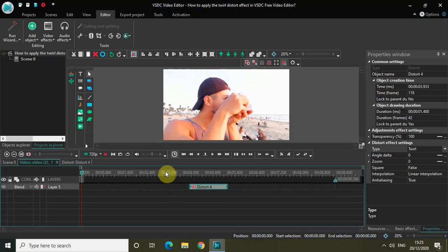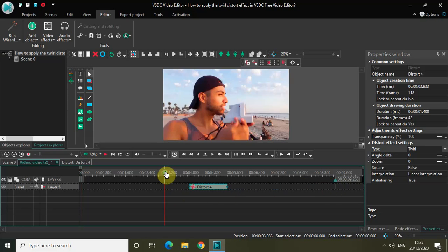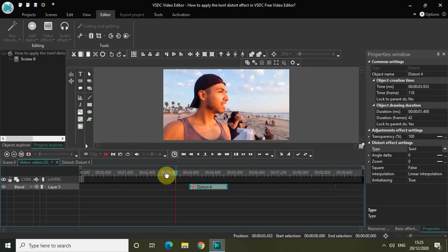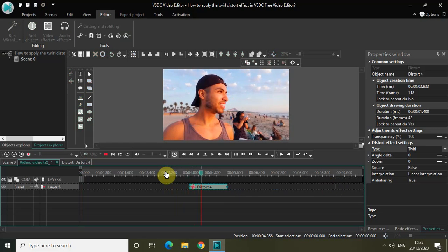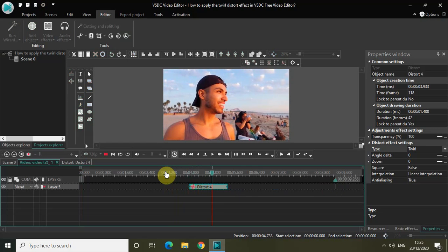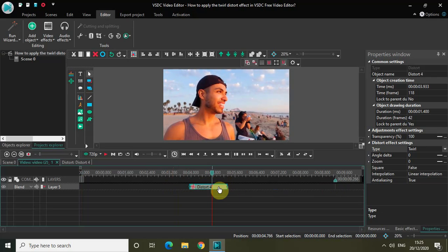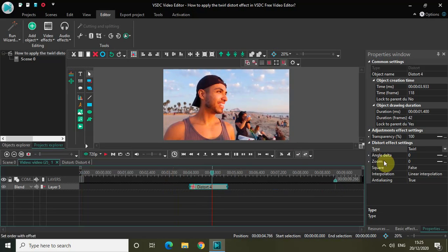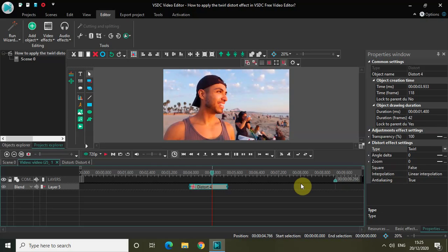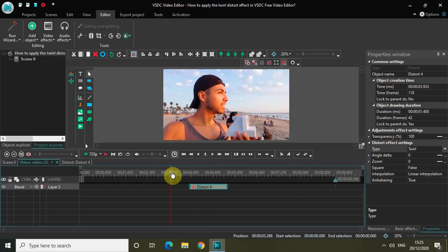Now if I play the video, watch the portion where the 12 Distort Effect is applied. As you can see, my cursor is exactly on top of the 12 Distort Effect, but there is nothing happening on the screen because we have not done anything related to these three values - Angle Delta, Zoom, and Square. So let's just start.